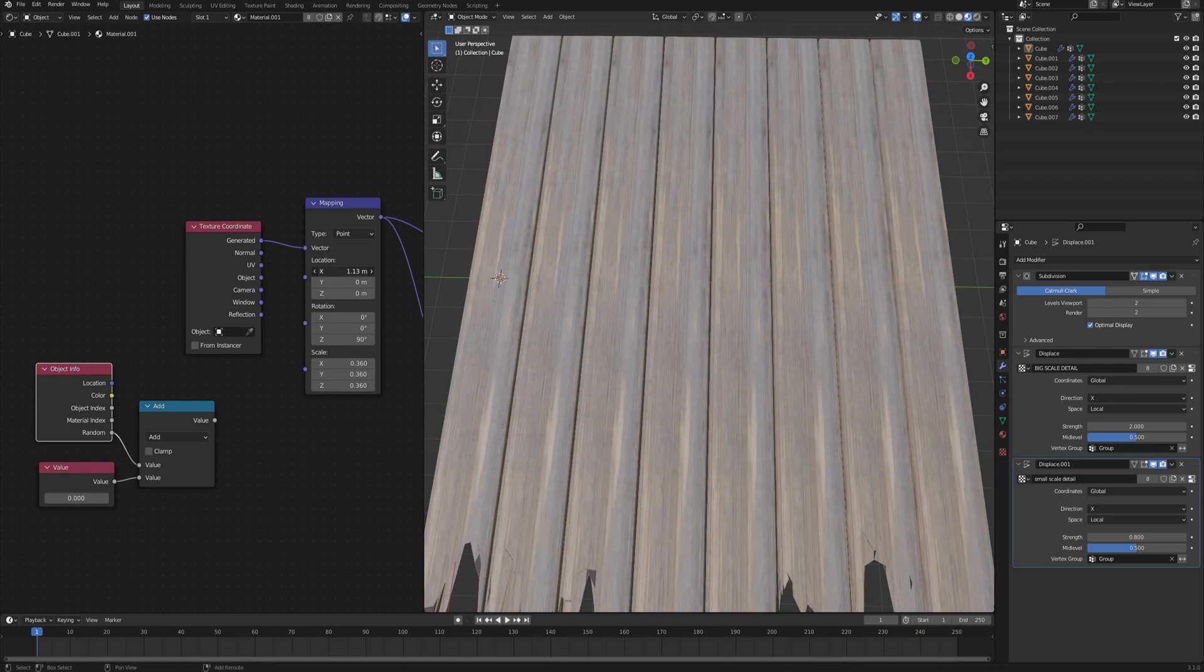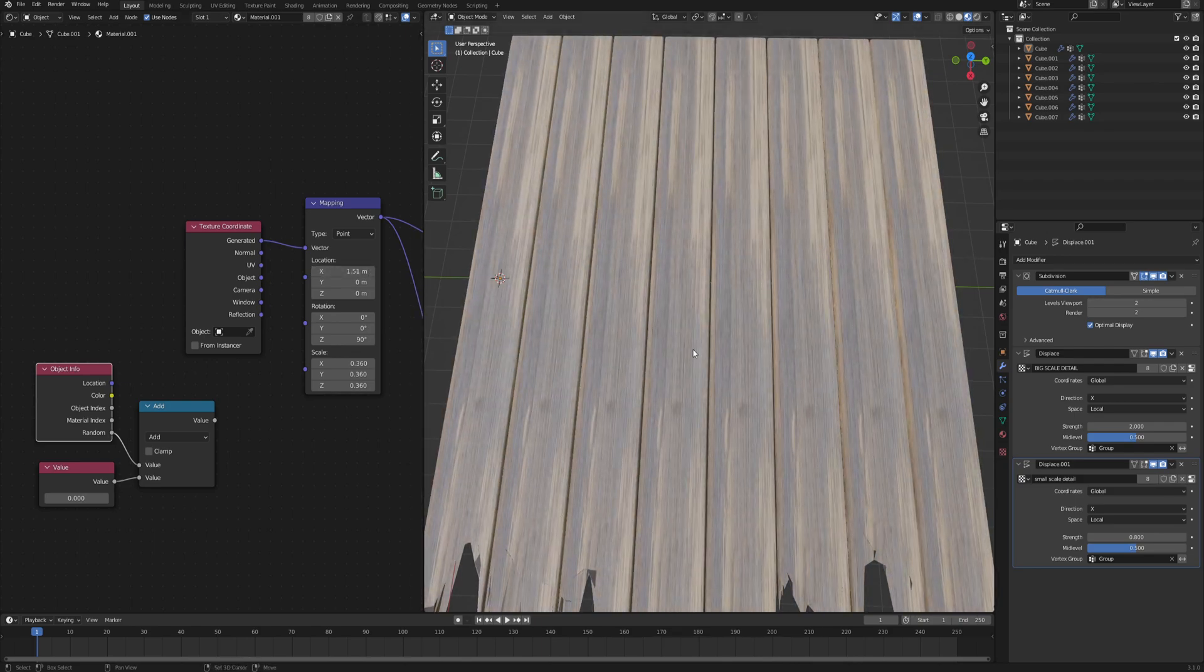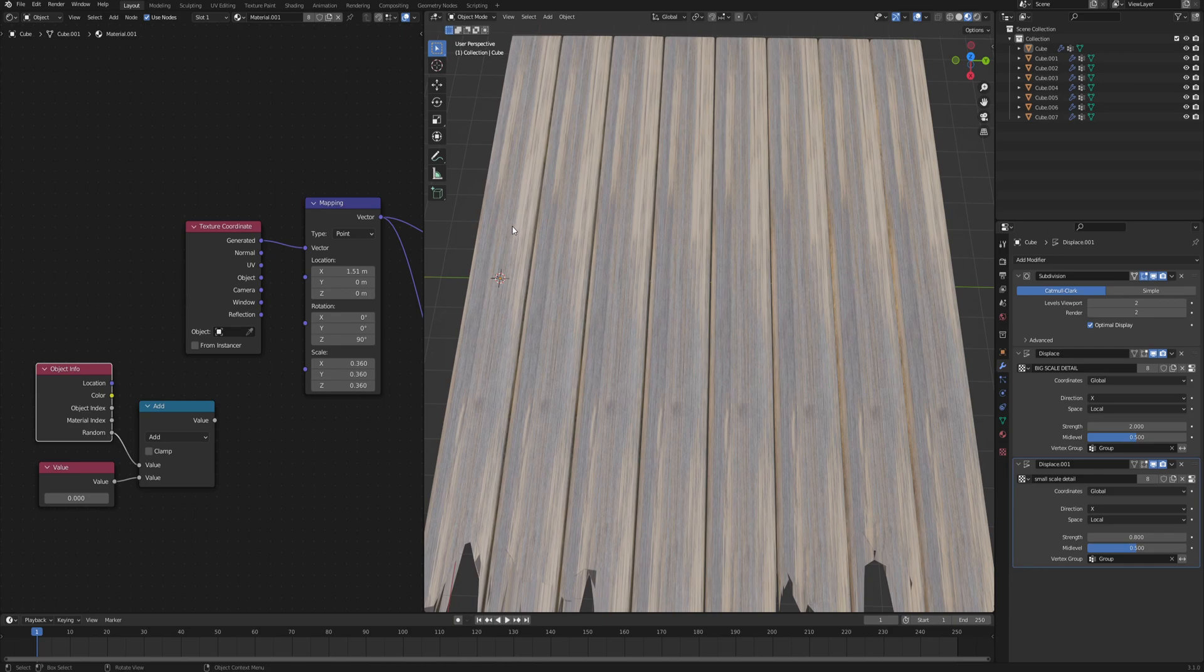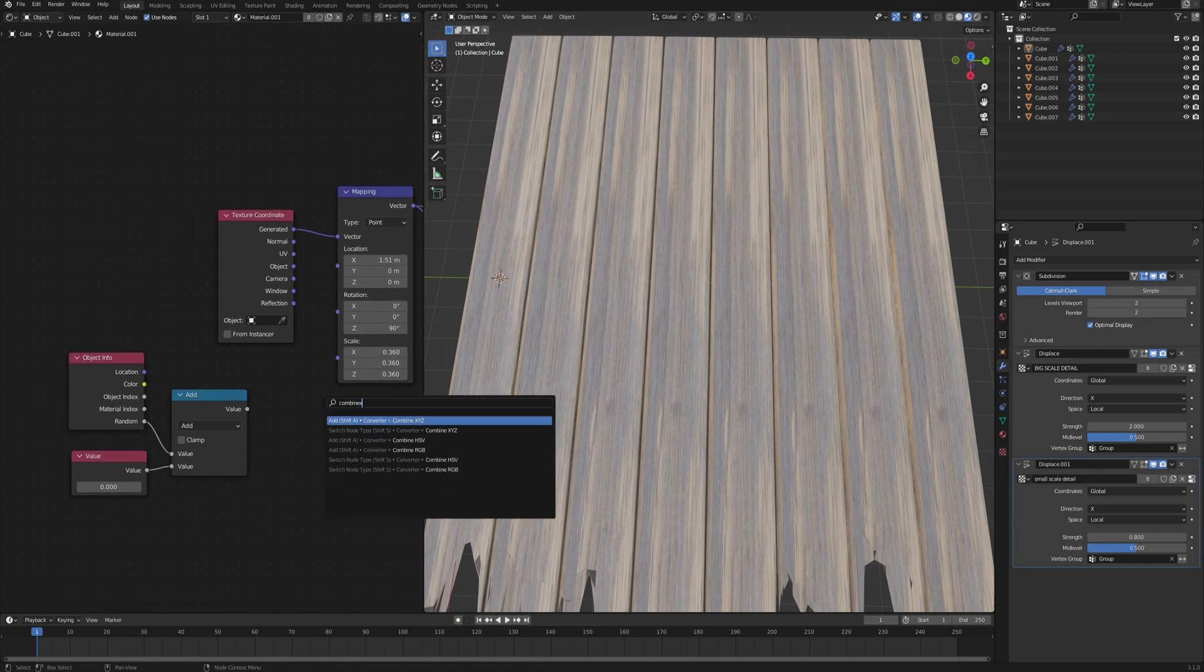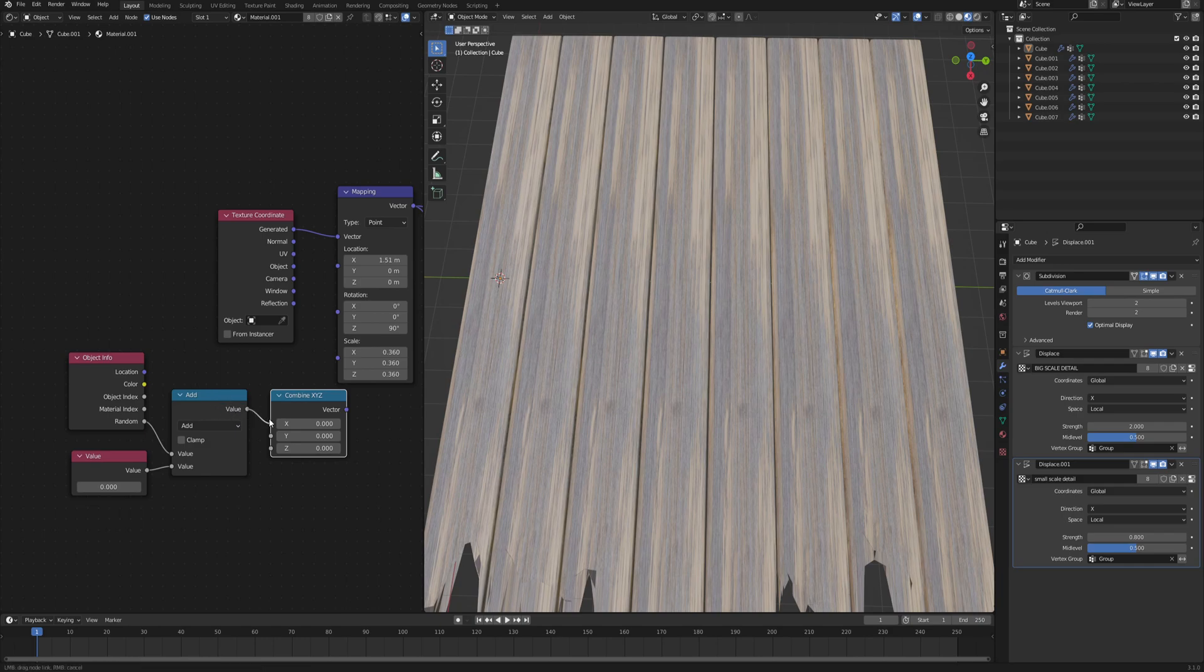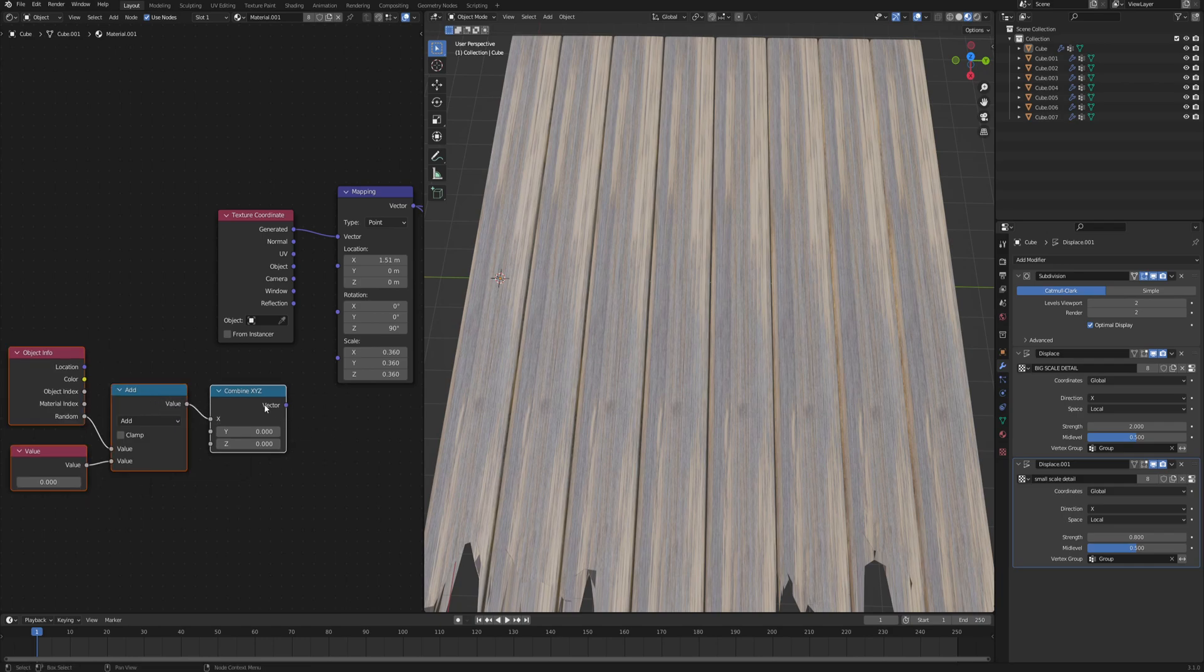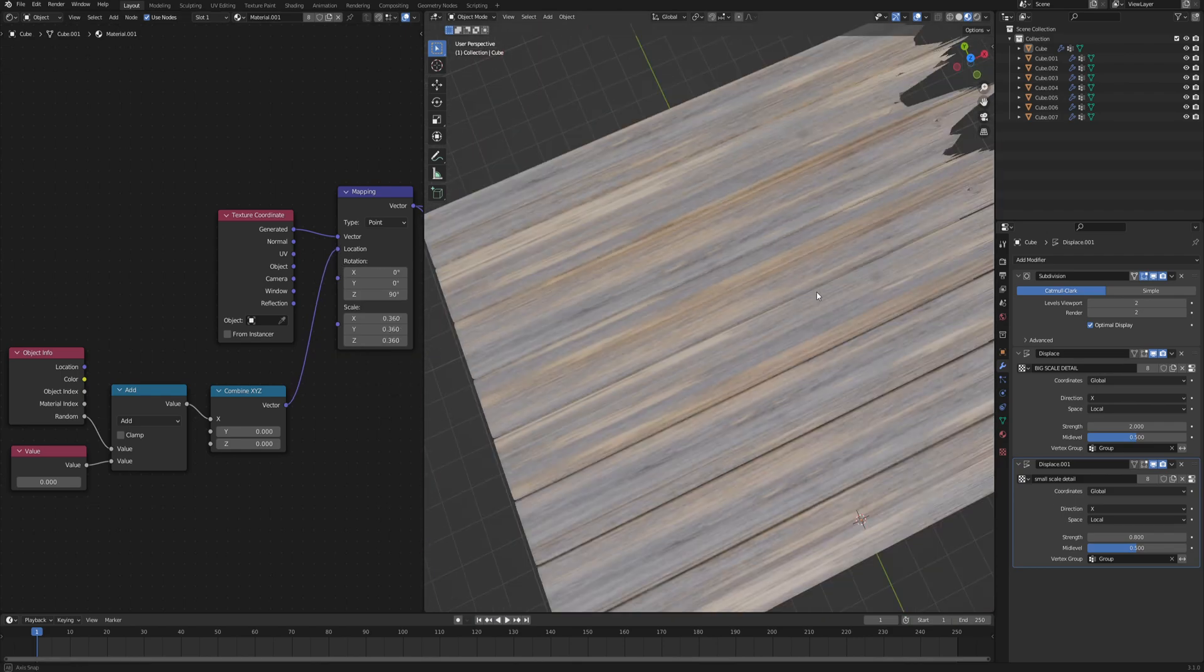Where this object info comes from, on the location x-axis, so you can see that we can scroll along the texture, but we want it to be scrolled differently for each plank. So simply add a combine XYZ, you can leave y and z at zero, and then the math node output goes into x, and the combine XYZ vector goes to the location. And just like that, each of these planks looks different.